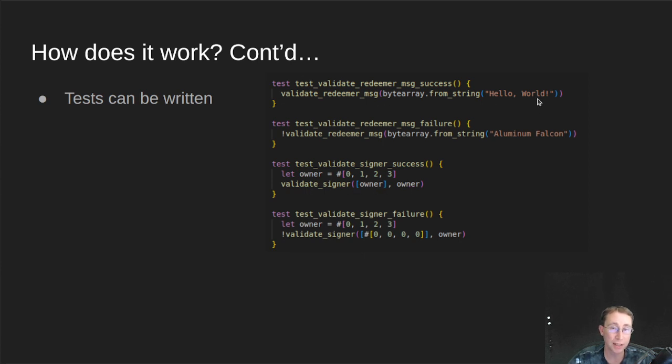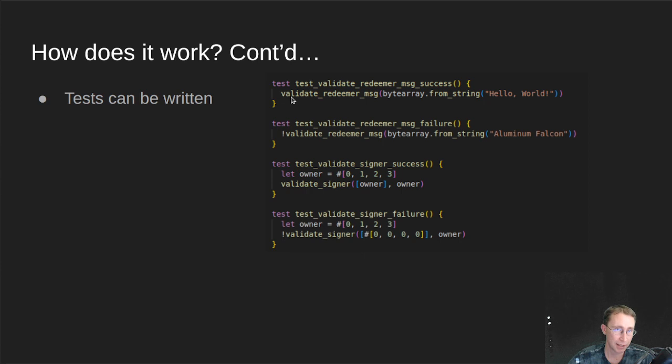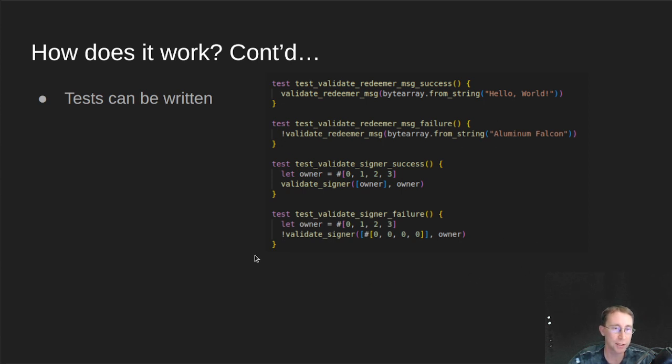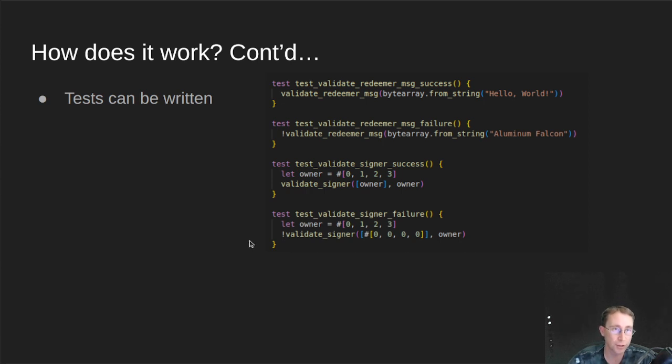And the same thing goes for the hello world. If I pass in the words hello world as the redeemer, that'll return me a true. If I pass in aluminum falcon, then it'll return me a false. So you can do testing of your smart contract right there in the same files as you're writing your smart contract, which is pretty nice.